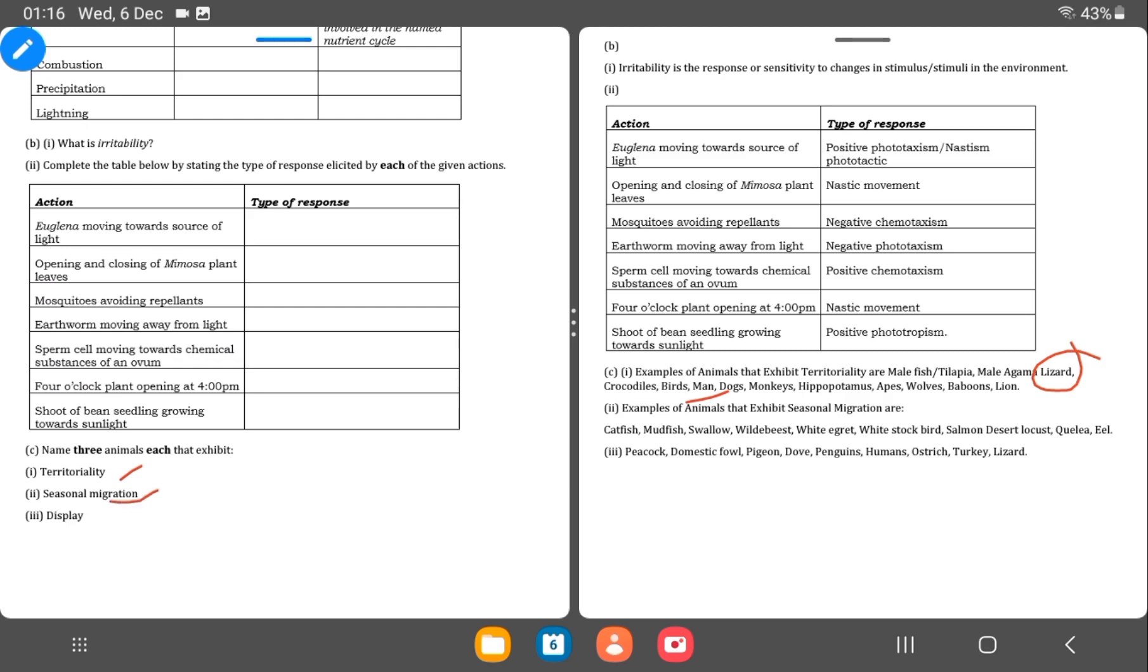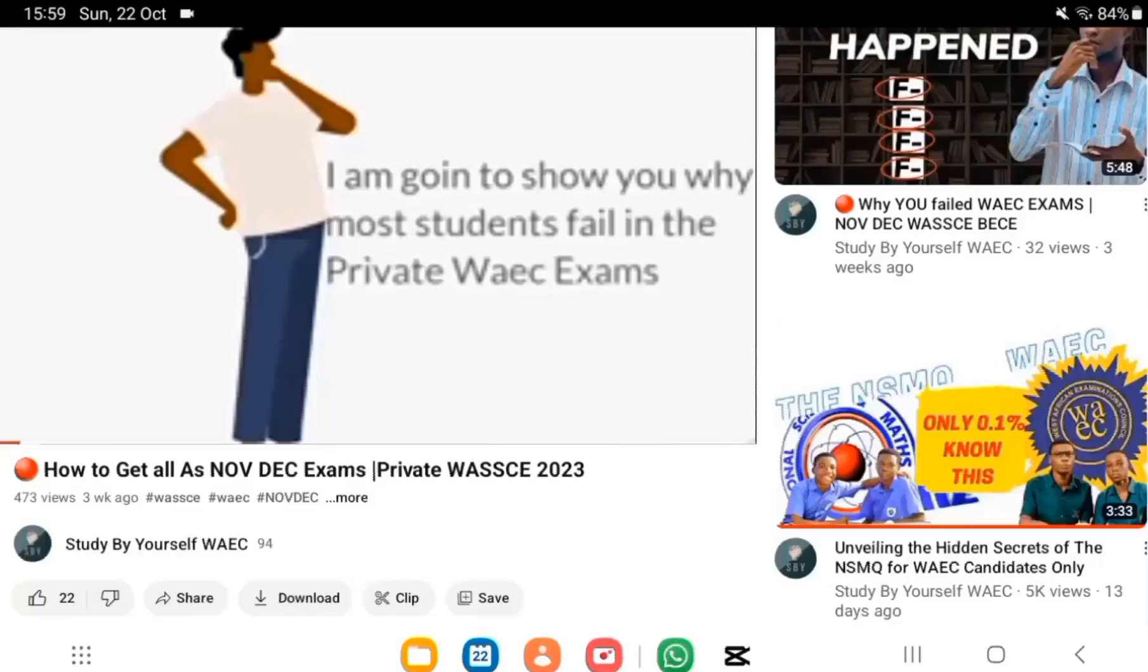Then seasonal migration. This has to do with birds who always migrate. They have catfish, mudfish. These organisms move in search of food and for other reasons. Then display. They display. They do some forms of display to attract females and also scare off other enemies.